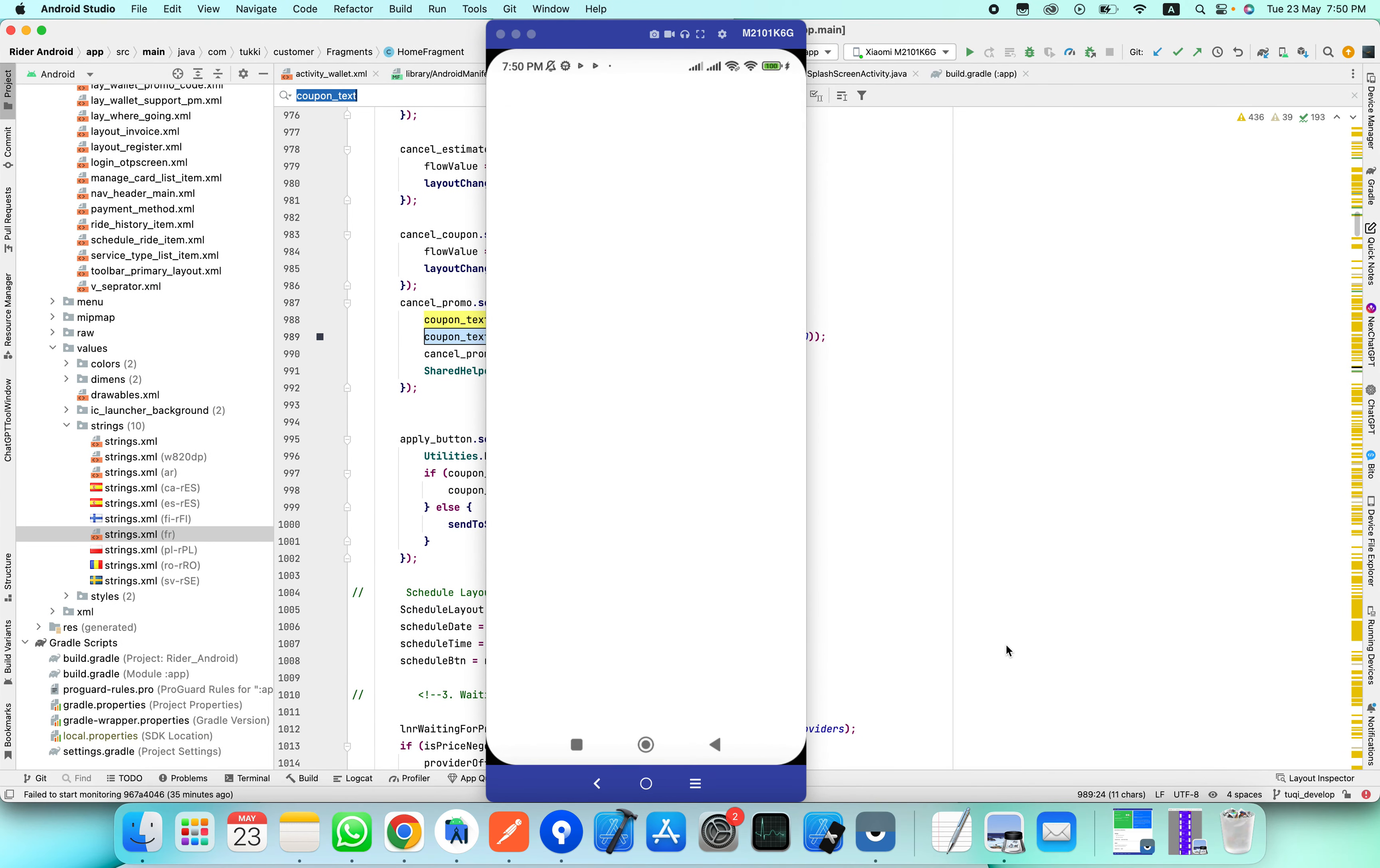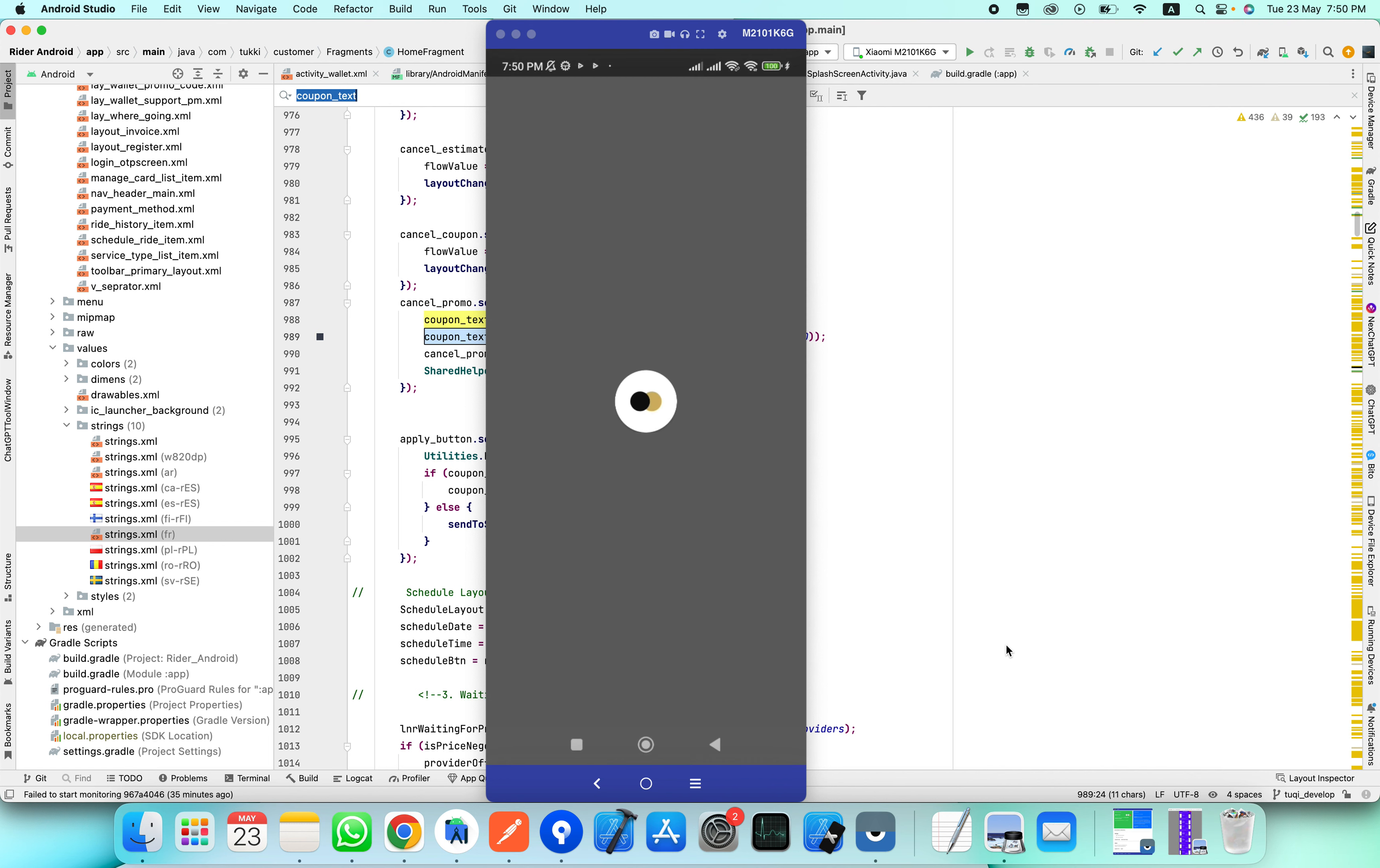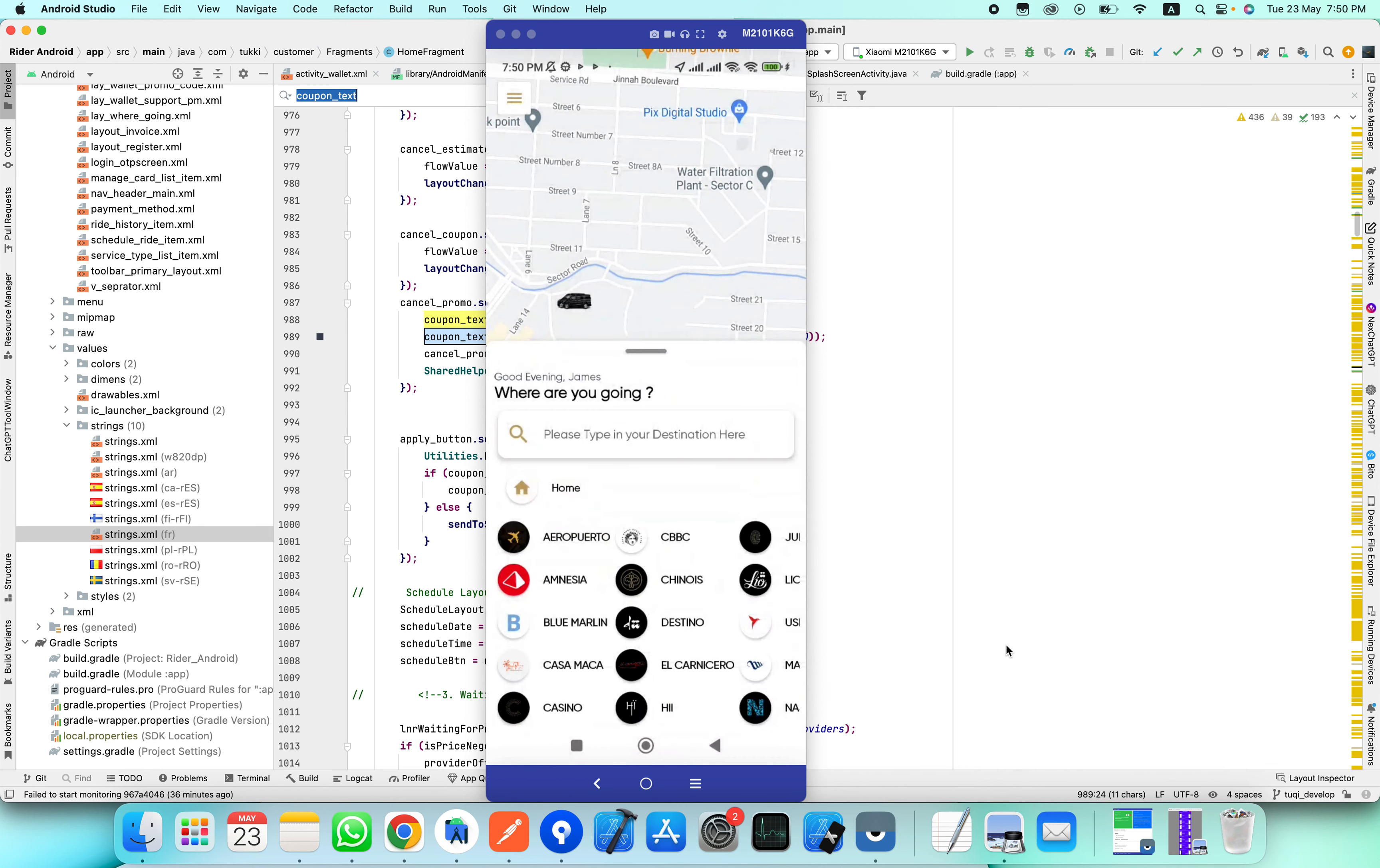Since our app was installed, it's opening our app directly. Once you book a ride, this promo code will be added into the next ride by itself. Thank you.